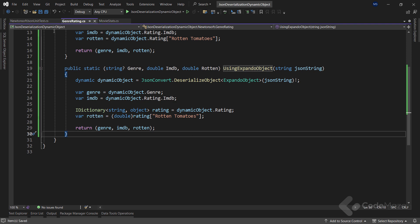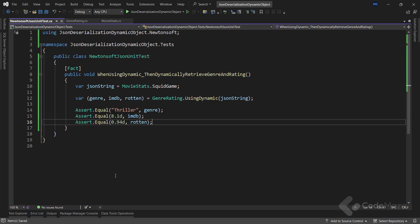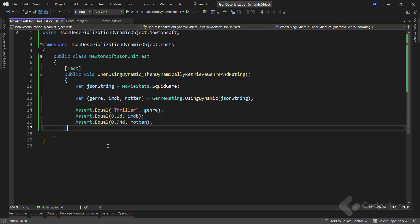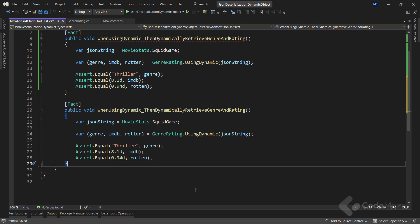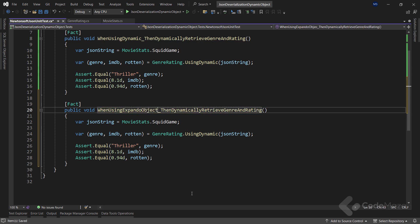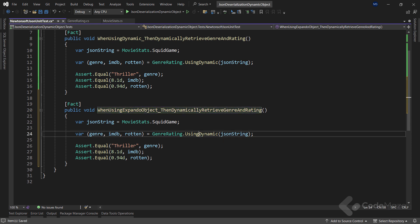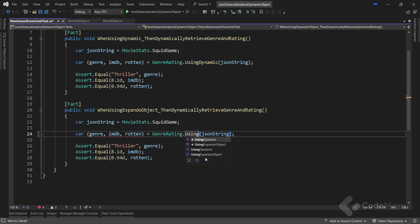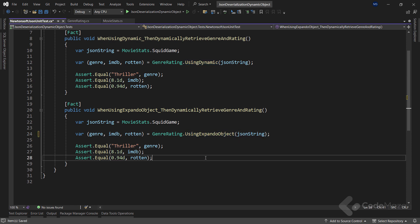At this point, we can revisit our test class and copy the previous method. Paste it here and add a few changes. First, let's modify the name to ExpandoObject instead of dynamic. Also, one more thing we have to do is to call a different method from our GenreRating class. Of course, we need the UsingExpandoObject method. The rest is the same.